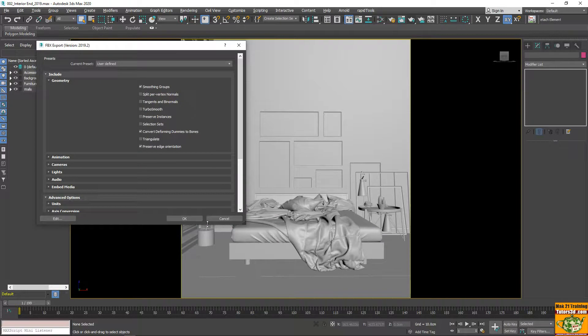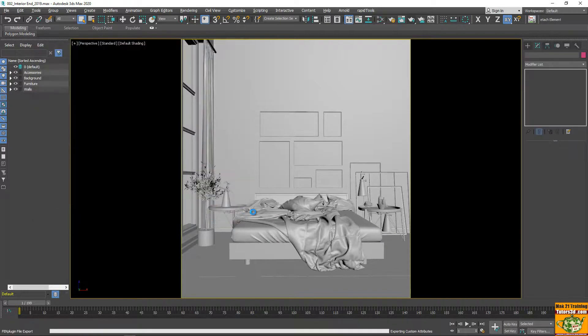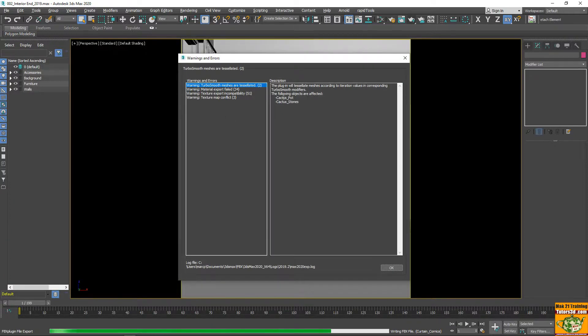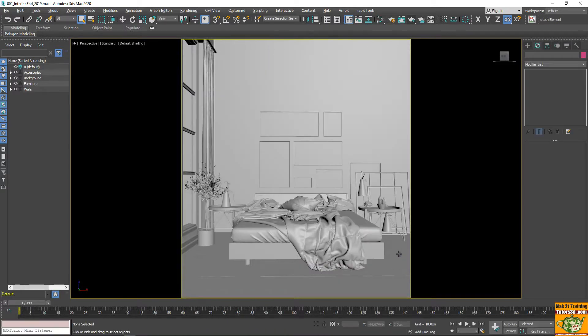It obviously worries me that some things cannot export them because there are any types of materials and there is the Turbosmooth, etc. So, for these types, we do a CTRL-A.